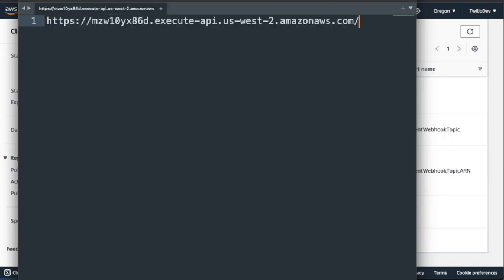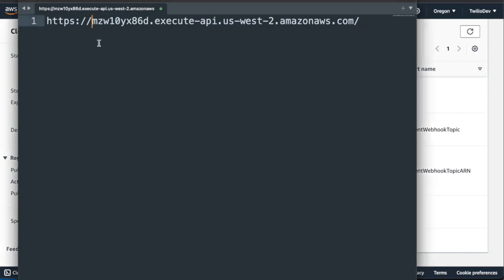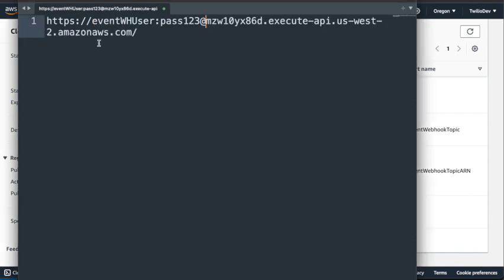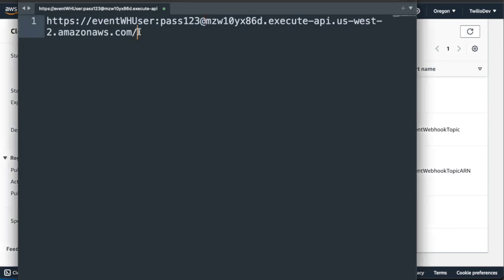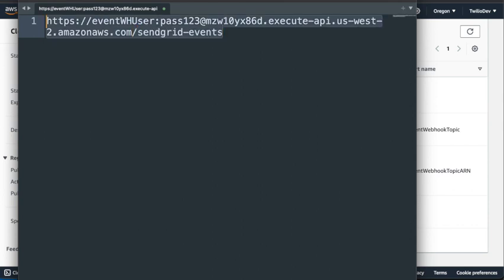Now we need to add basic authentication to this, so we'll just add that after the https colon slash slash. We'll add the username colon password and then the at symbol, so that sets up our basic authentication. And then we need to add a path to the end of that. So we'll go ahead and add the path to the end. And that's SendGrid events. And then we'll copy this whole endpoint.